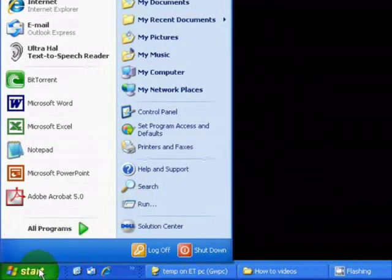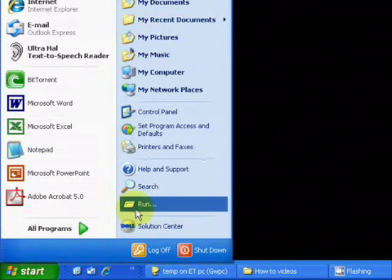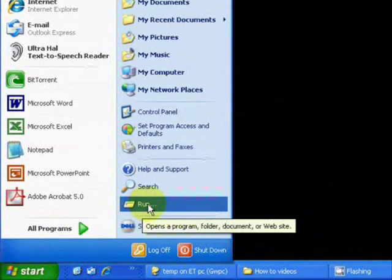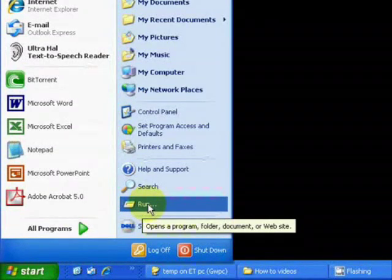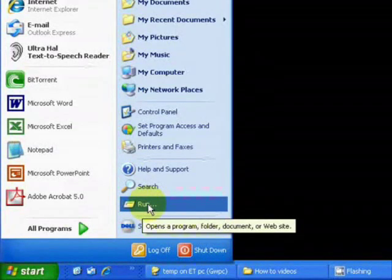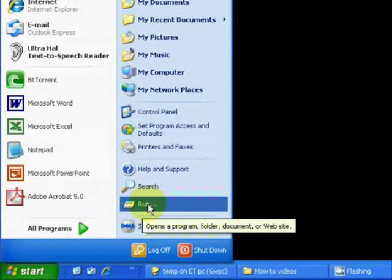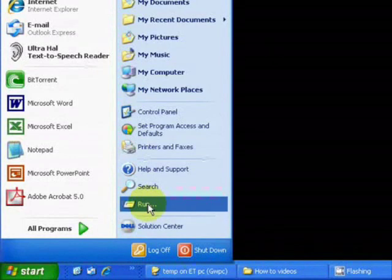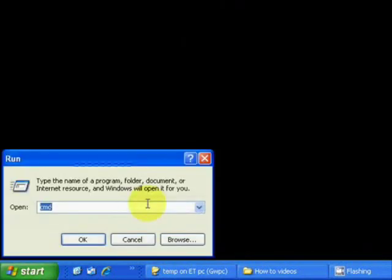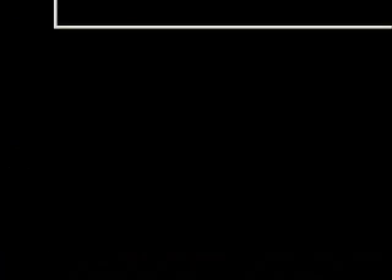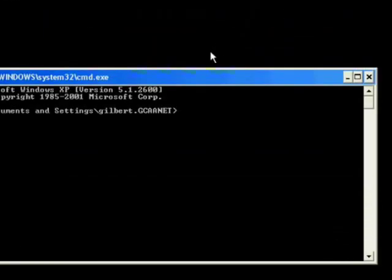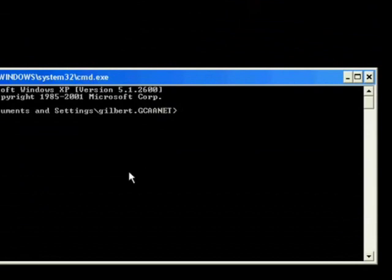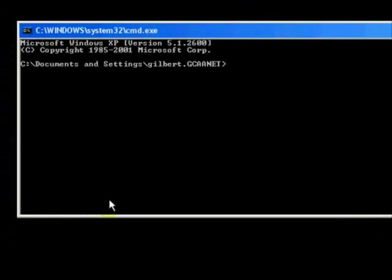So first we're going to start by clicking on run or start. Clicking on run, this is working within the Windows XP operating system. Click on run, type cmd, click ok in the run window and a command prompt will open up.